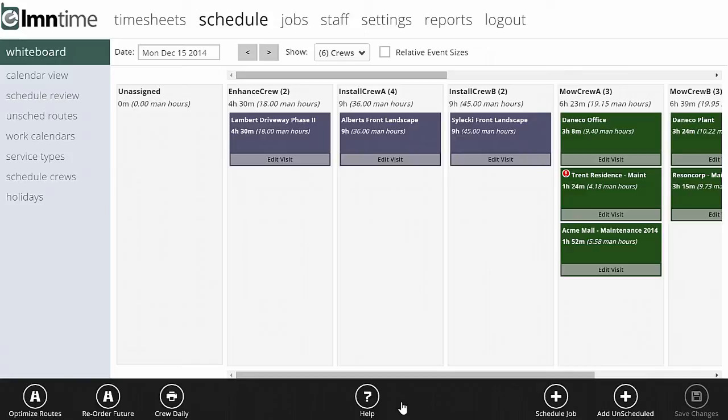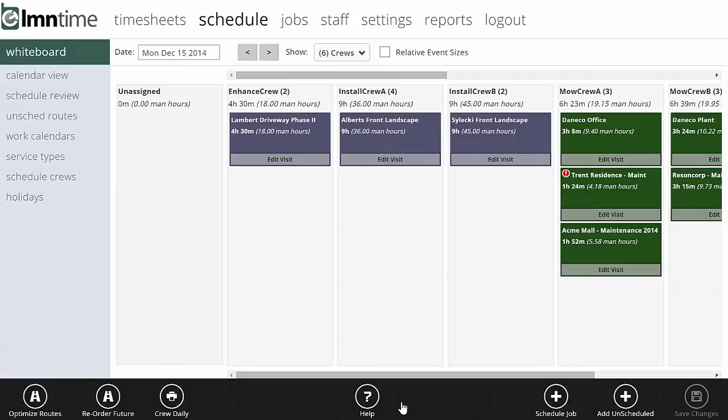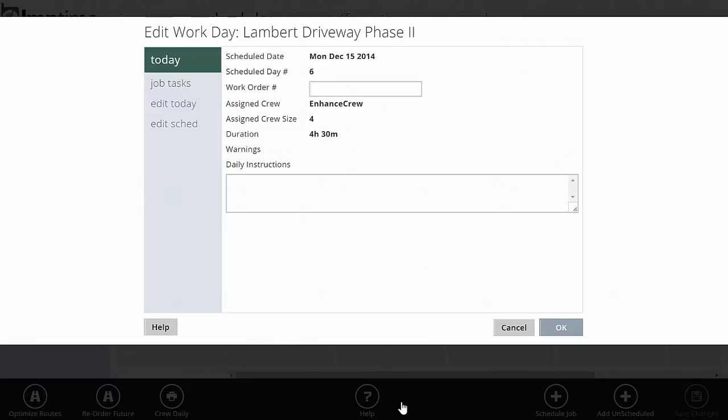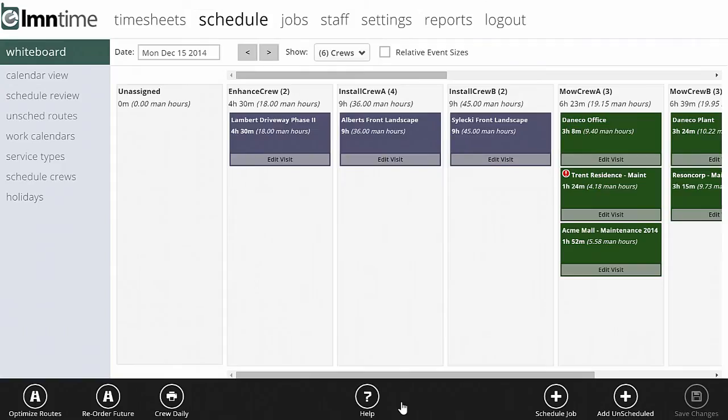There's a couple of different ways to get to the edit visit functionality. You can click it here on the daily dashboard. Each bottom of the tile has an edit visit button. Dragging and dropping things on the daily dashboard is just going to make changes to that day. Edit visit is your gateway to making changes to either just for today or possibly for the job's entire schedule.